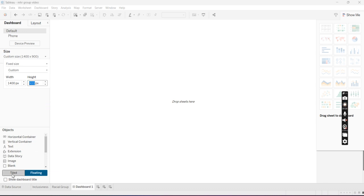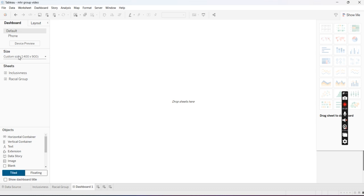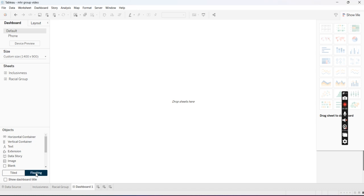And then from here I'm going to start inputting my graphs. You're going to go to the bottom left and you're going to change it from Tiled to Float. This makes it easy for you to drag in and format it the way that you want.